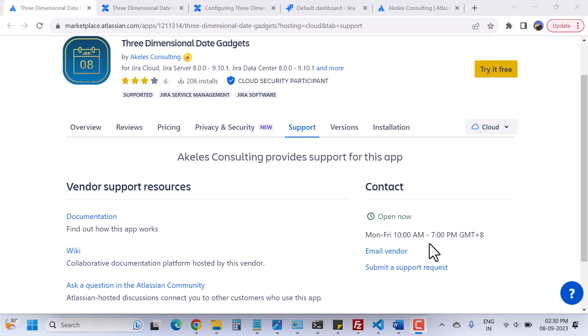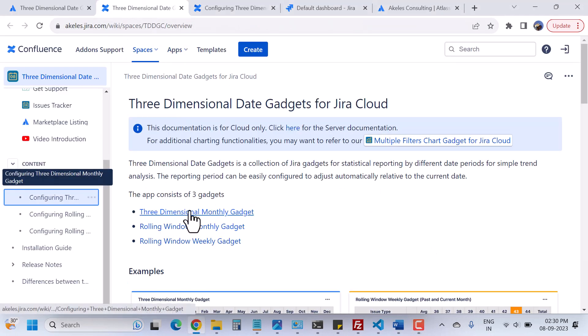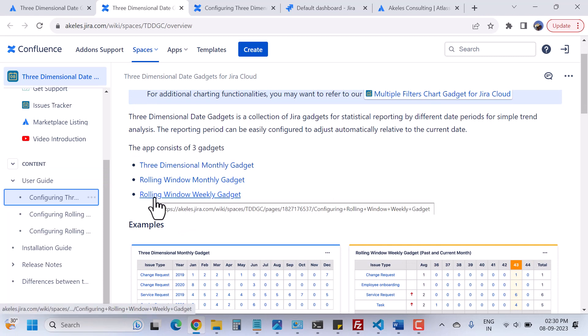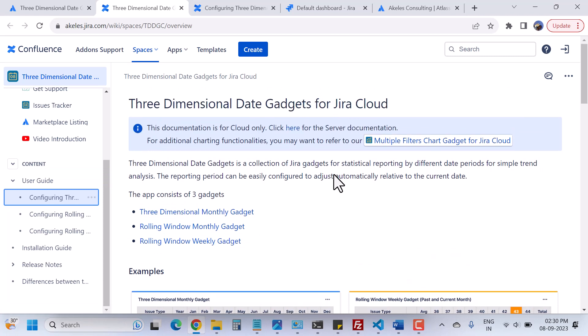This app consists of three gadgets and the gadget names are three-dimensional monthly gadgets, rolling window monthly gadgets, and rolling window weekly gadgets. When you install this app you will find these three gadgets that you can use in your dashboard.